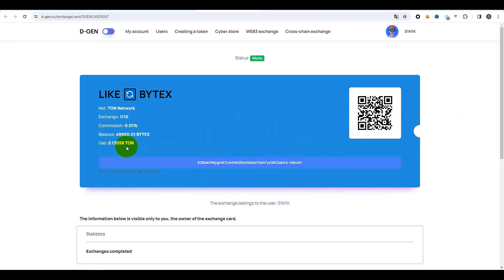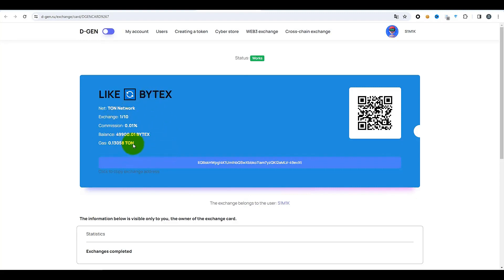Faites attention au gaz — j'avais ici environ 0,3 TON. Après une seule opération, il reste 0,3 — il est donc très important de maintenir l'équilibre du gaz sur le compte de cette carte. Sinon, votre échange cybernétique ne fonctionnera pas. Surveillez cela. Il serait préférable, si votre échangeur est assez populaire, de garder plus de gaz ici. Suivez cela pour s'assurer qu'il ne se termine pas soudainement.